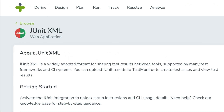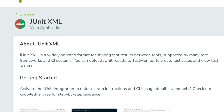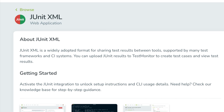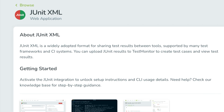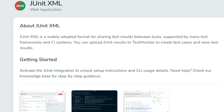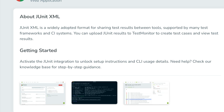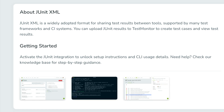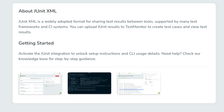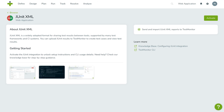Let's start with JUnit XML, one of the most widely adopted formats for automated test results. You can now import JUnit XML files directly, bringing in results from tools like Cucumber, Robot Framework and JUnit.